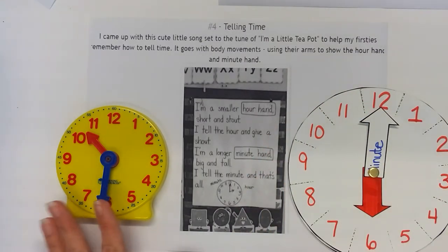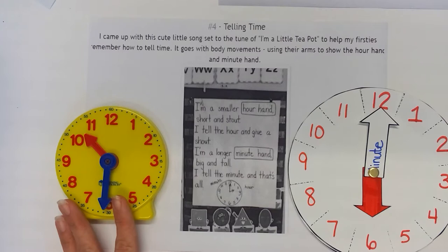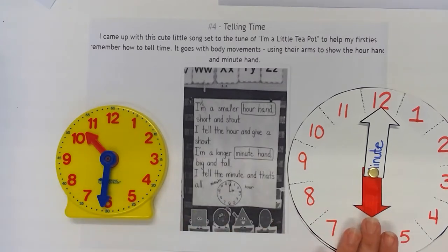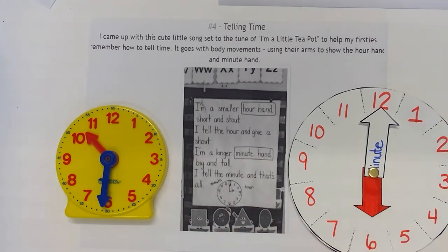So we want to make sure that we're using actual clocks, Judy clocks, student-made clocks, and then we want to use pictures of clocks out as well.